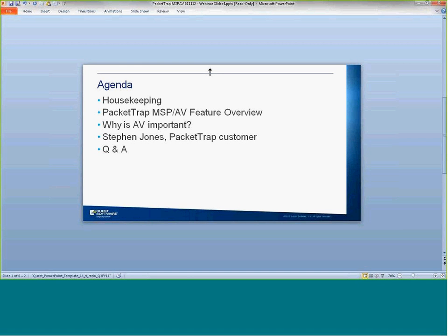Pretty much any client that you're dealing with that is collecting any sort of consumer information — whether that be credit card information, patient information in the sense of doctors, dentists, or client information regarding a psychiatrist or a lawyer — any time you've got personal, general public information being housed on your premises, you're going to run into some sort of compliance. Generally speaking, compliance pretty much comes down to a secure database and a secure network. Part of that secure network is obviously protecting from threats from the outside, and that's where the AV component comes in.